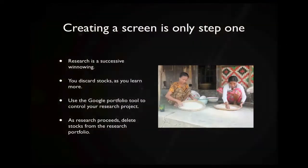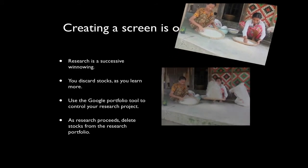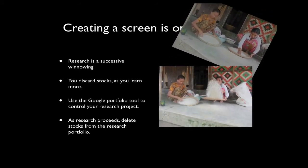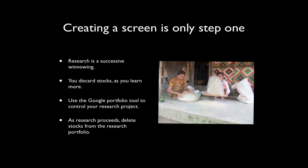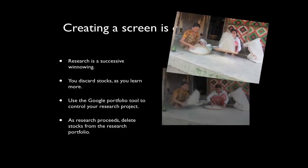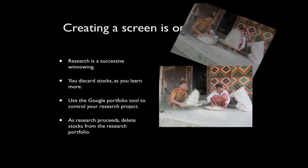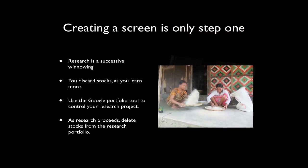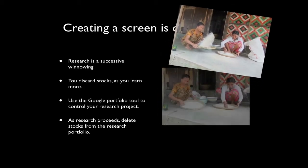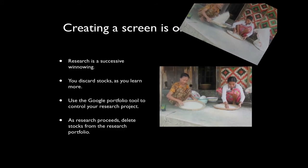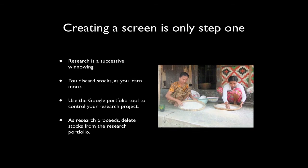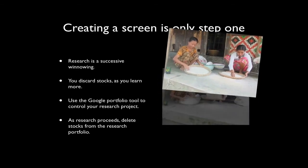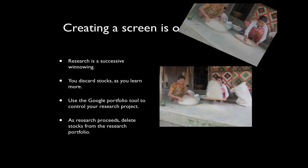Setting up a stock screen is the first step in deciding which stocks you should buy or hold. Research is a process of successive winnowing. You discard stocks as you learn more about them. The Google Screener produces a fixed list. There is no way to remove stocks from this list. What you need is a permanent list that you can edit. To do this, you may use the portfolio tool. Create a named portfolio to hold stocks that you are researching.